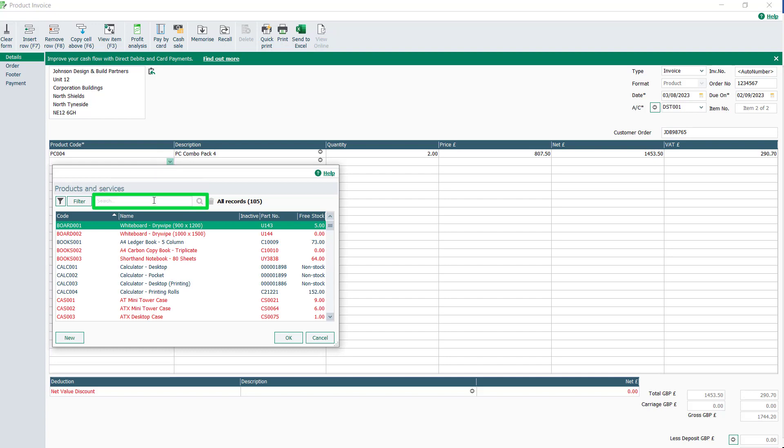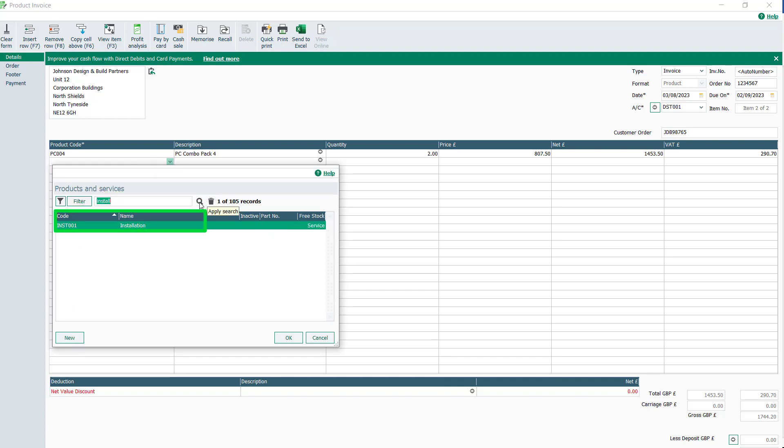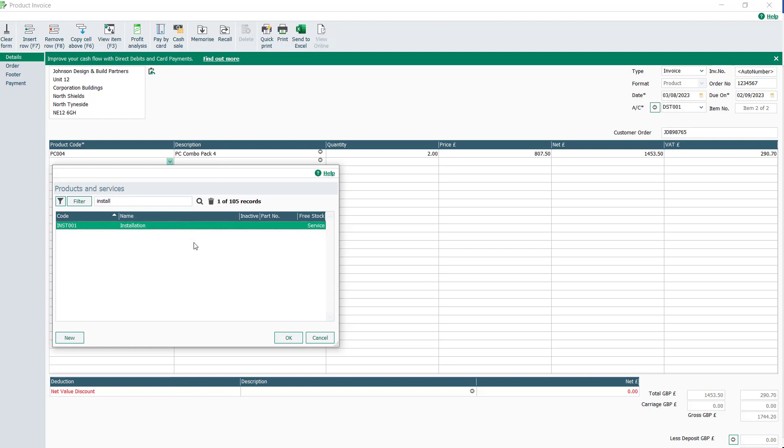When I search for the word install, I can see I have a product code of INST001 for installation. This time, we don't see a free stock amount. We can see this code has been marked as a service. I'll select the record and click OK.